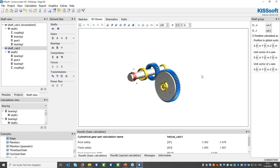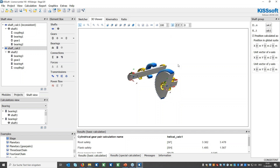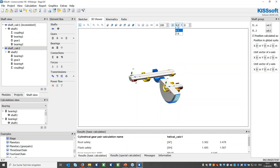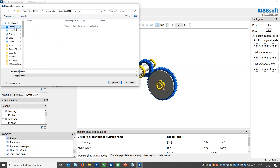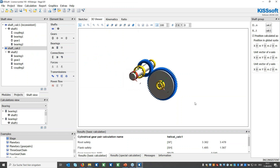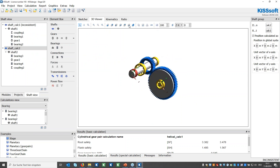The 3D viewer is especially useful to check gear contacts and shaft contact angles. You can set cross-sections using different planes, start an animation, and even record a video of the animation by pressing the record button — pressing it again stops the recording and you can save it to your desktop. This is very useful for presentations and documentation of your work.